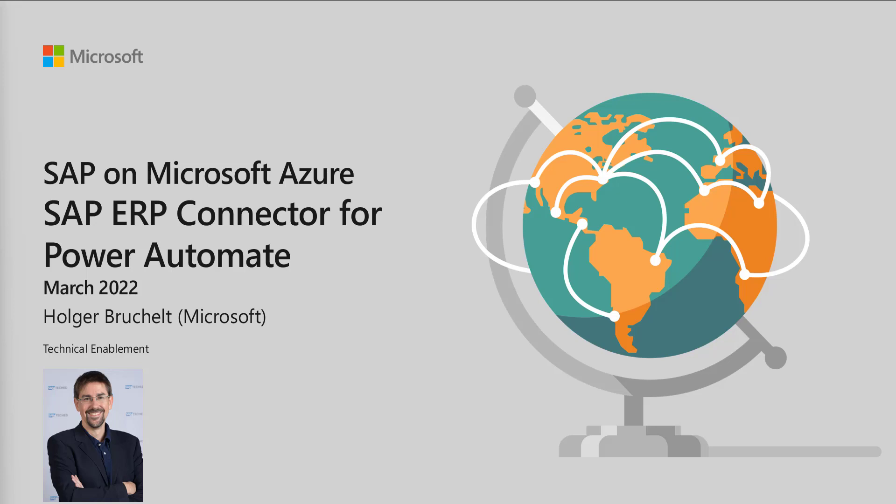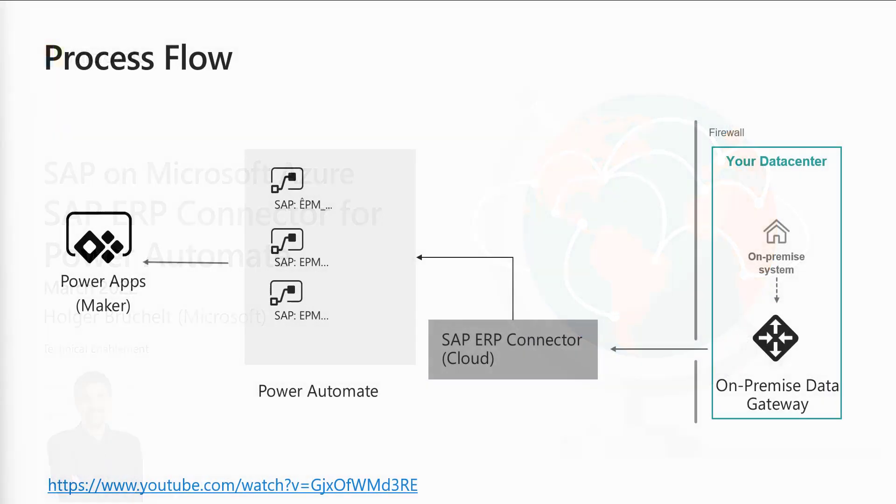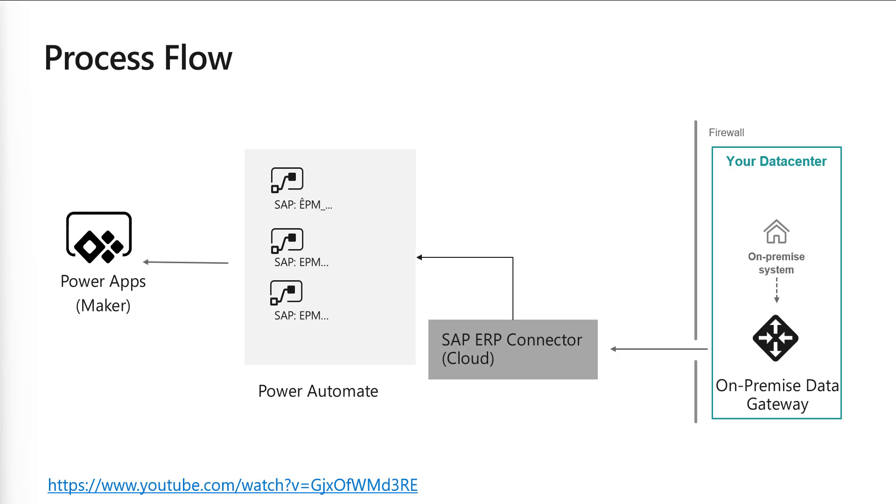So the flow looks like this. We have an SAP system behind a firewall. No one can access the SAP system from outside. So what we've done, we've installed the on-premises data gateway, which basically exposes the information of the SAP system via reverse lookup to the Power Platform.